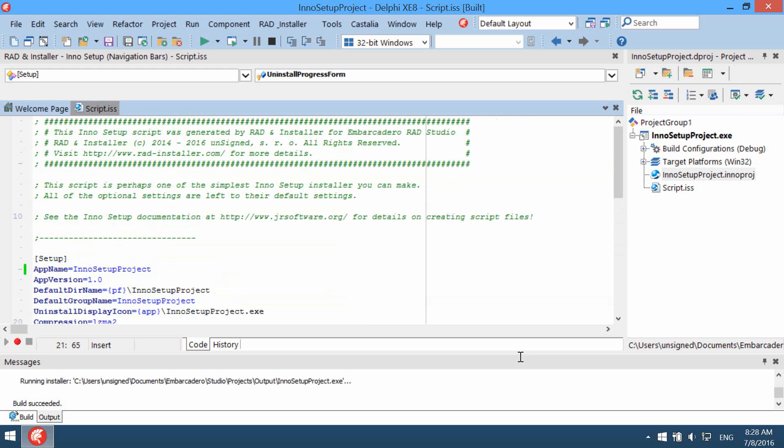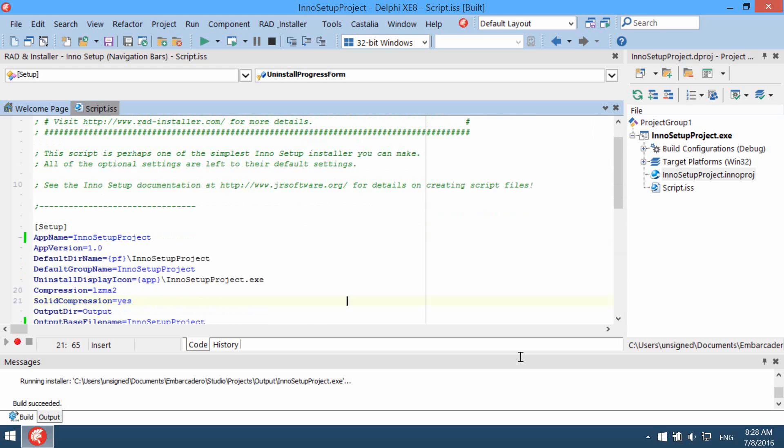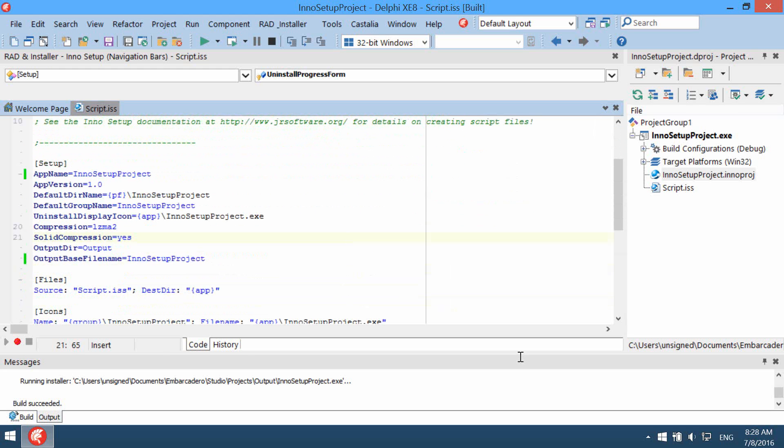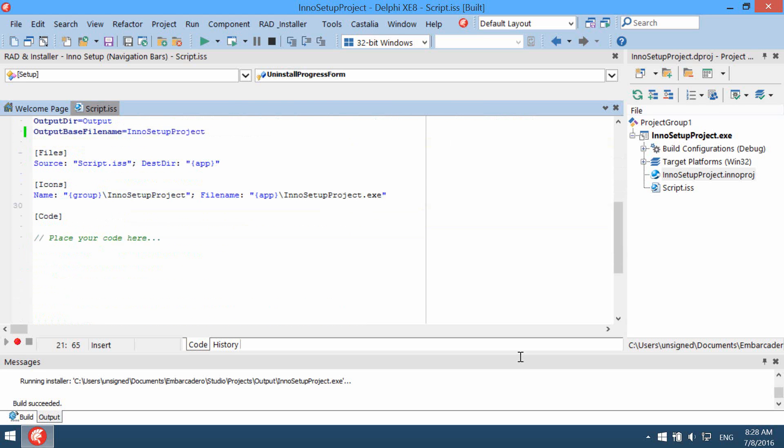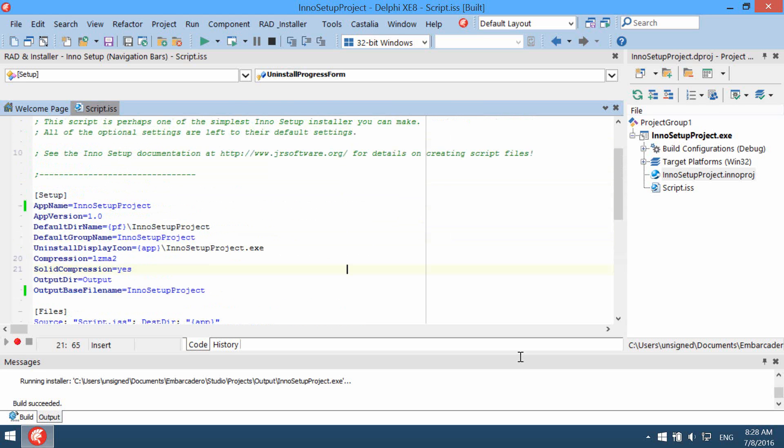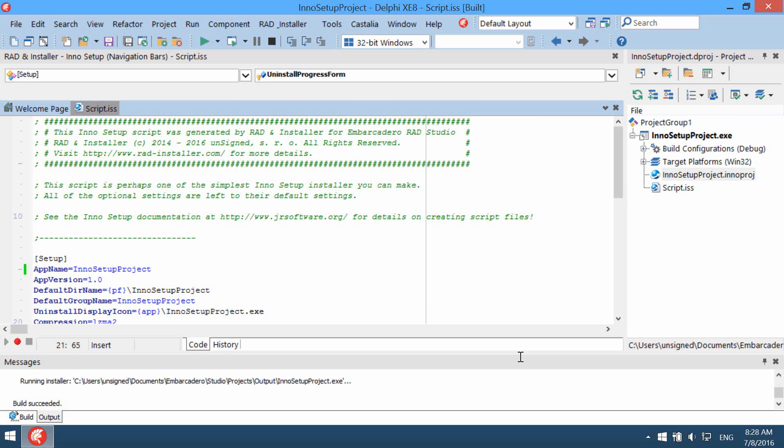Creating new Inno Setup project and Inno Setup installer in Embarcadero RAD Studio is really easy, as you can see. Thanks for watching.